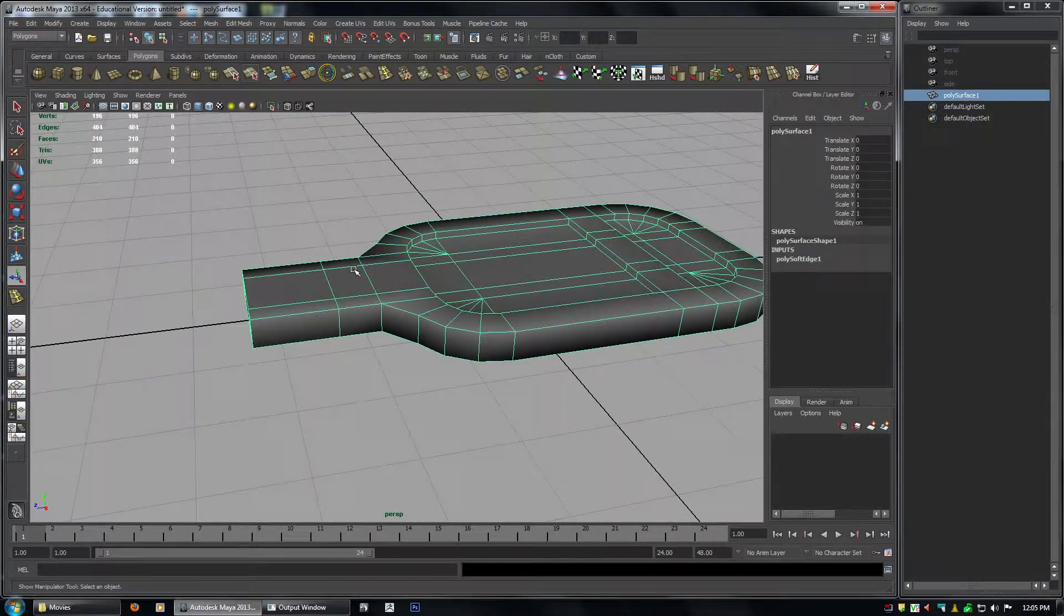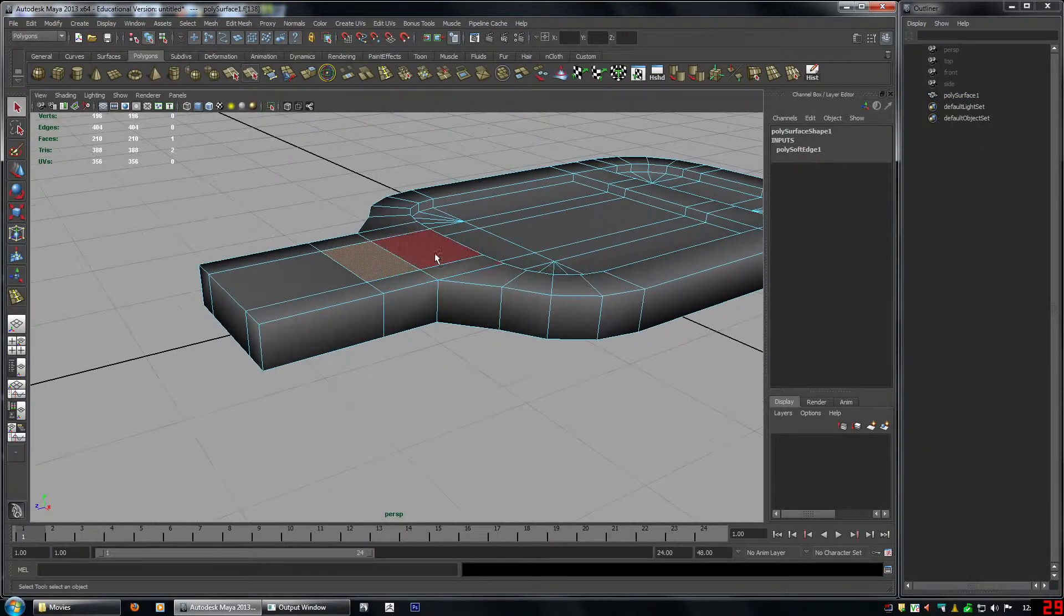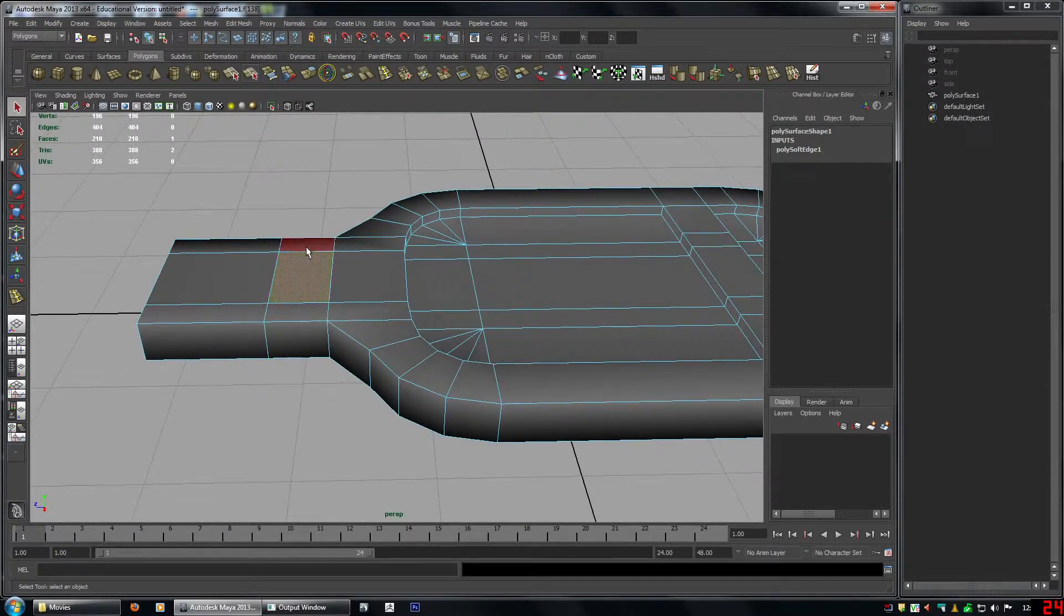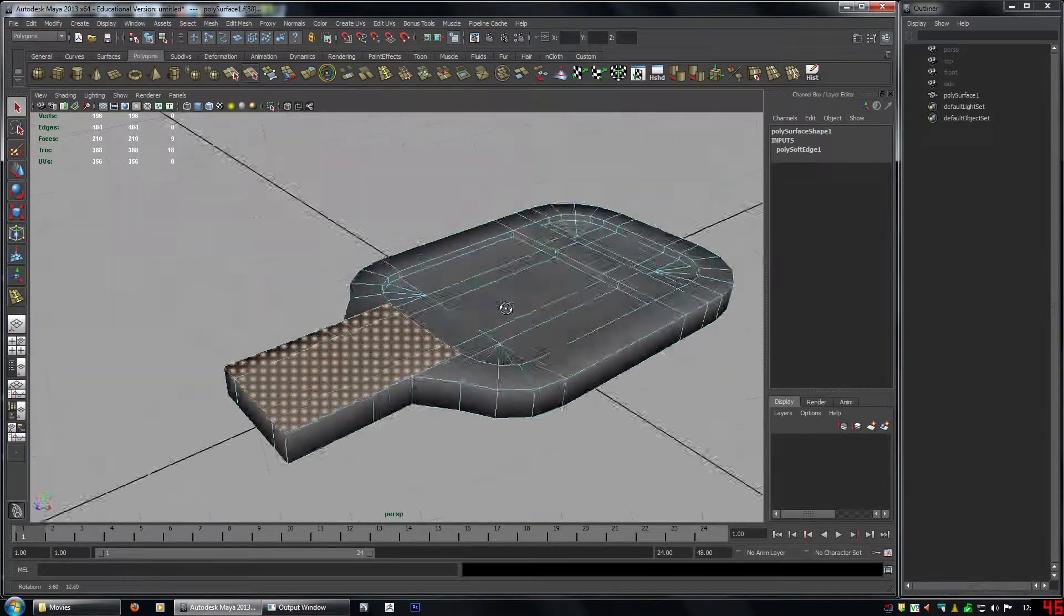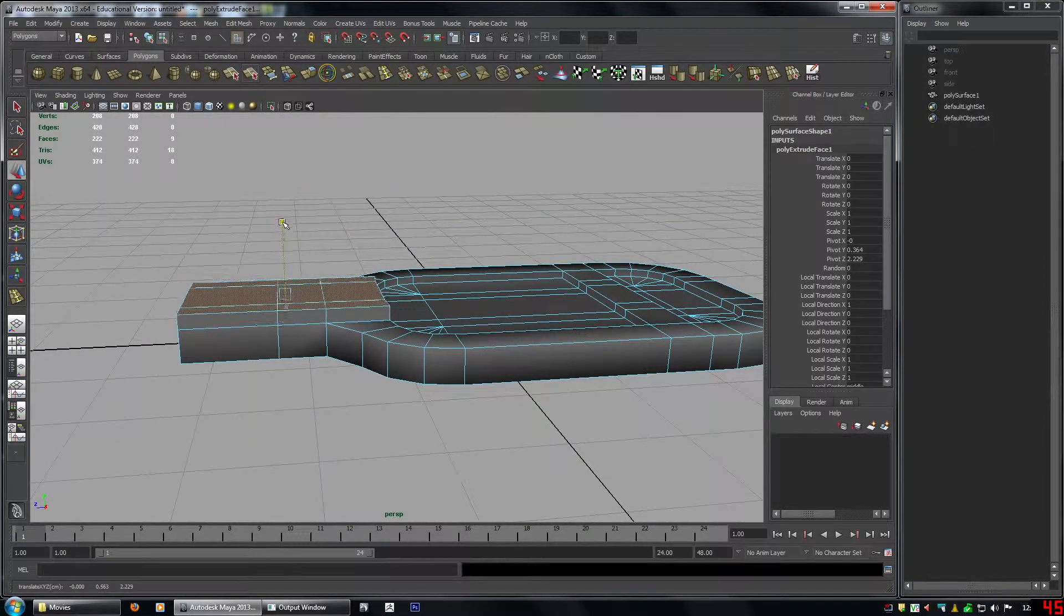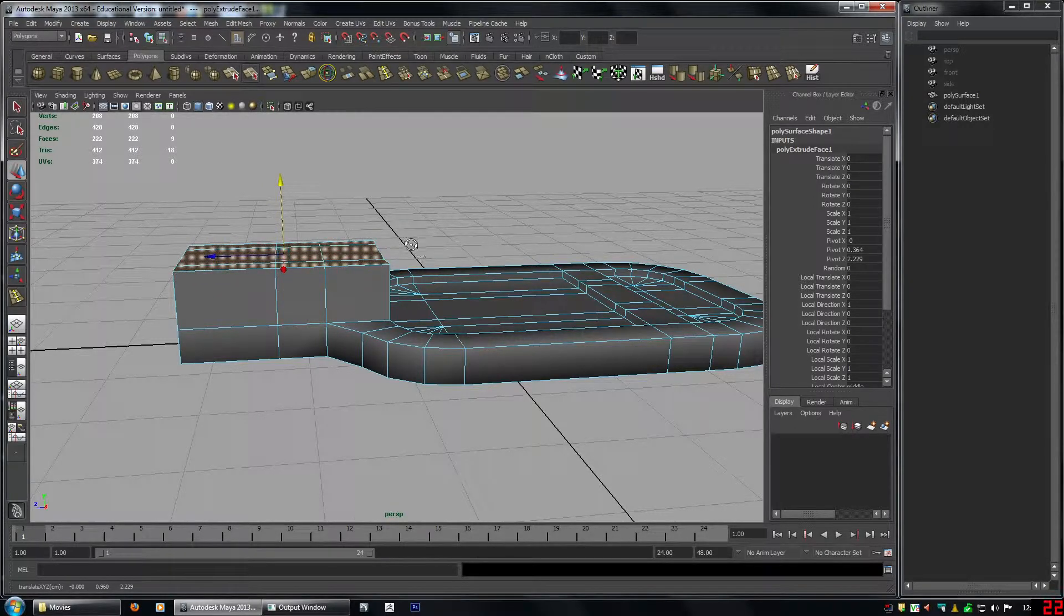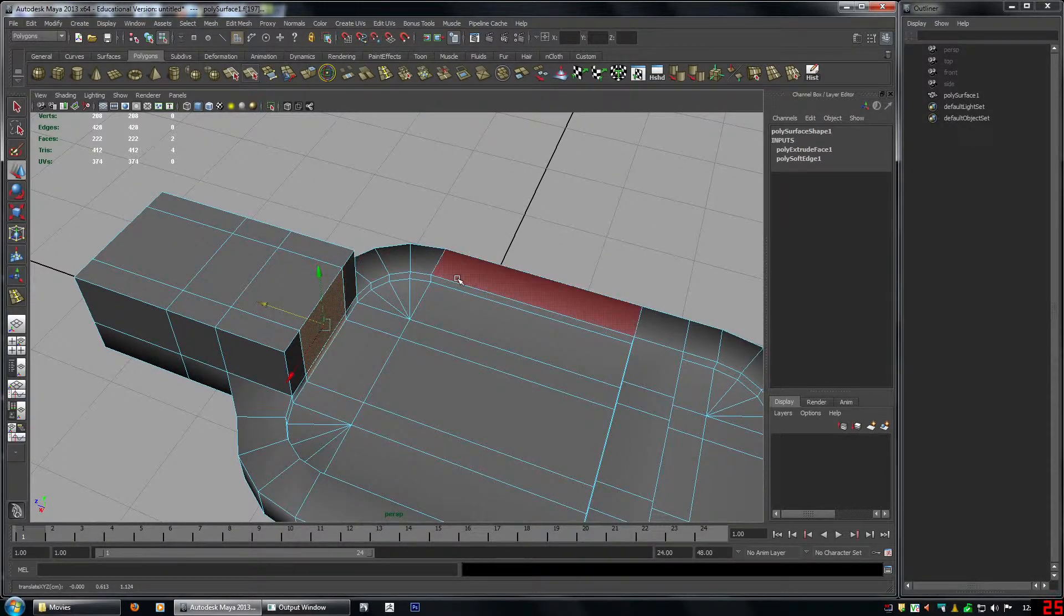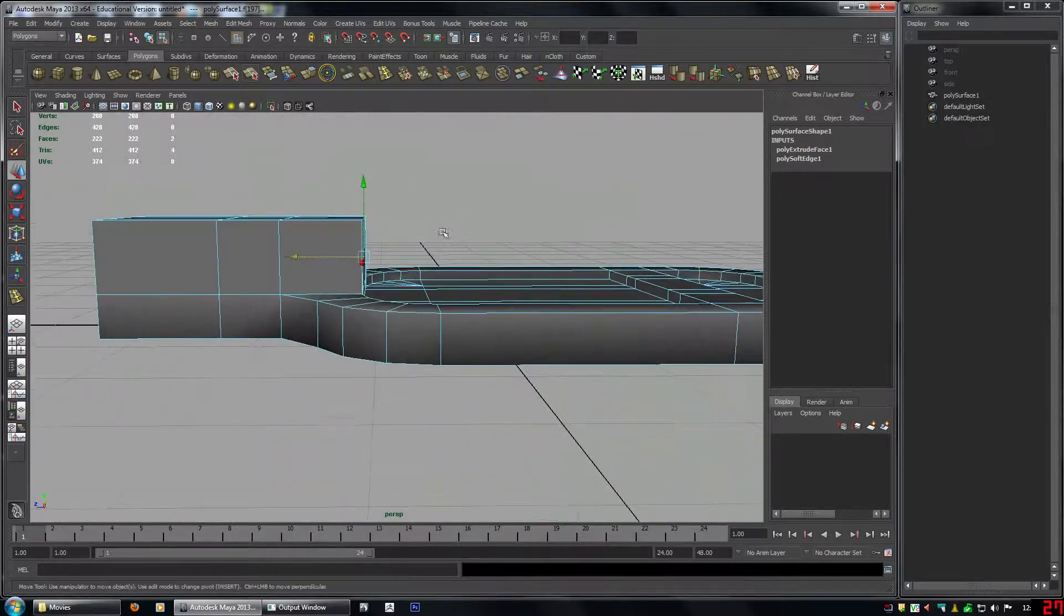Alright. So now we need to extrude some more. So we'll select. So instead of me selecting all of these faces. The easiest way to do this is select this face here. And grow your selection by pressing shift greater than. And see that's much quicker. Extrude. Up. Like that. And then the other thing is. Let's align this. Should be straight like that.